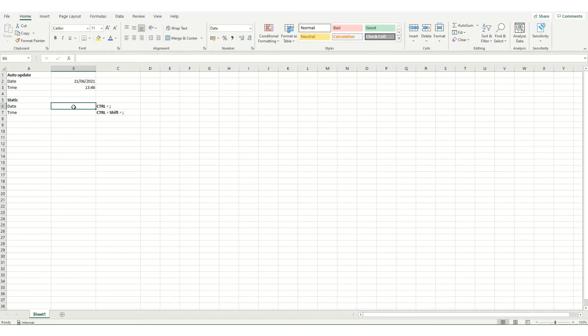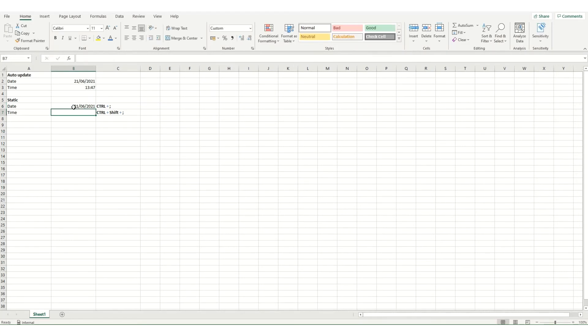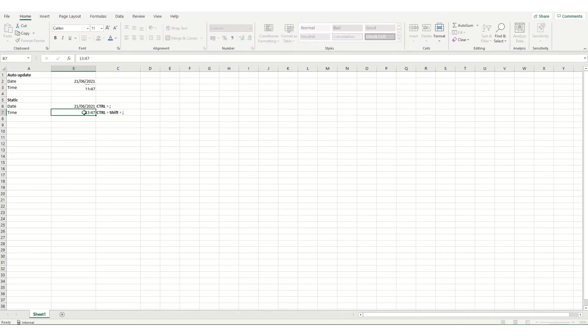You can also insert a static date by holding down Control and then semicolon and that will give you today's date. As you'll see as soon as I hit enter the time updated. If I hold down Control Shift and semicolon you get the current time in.